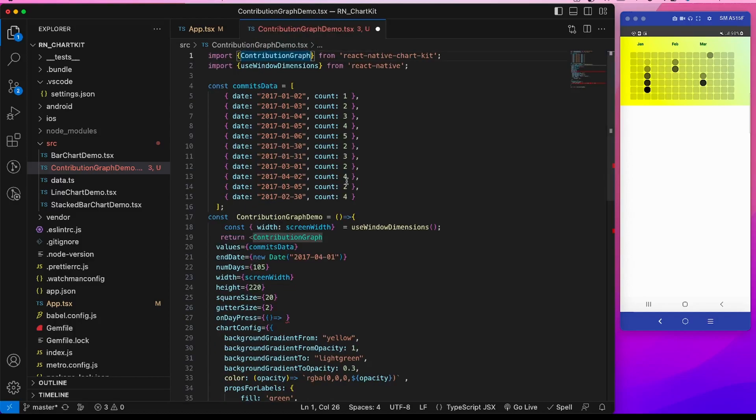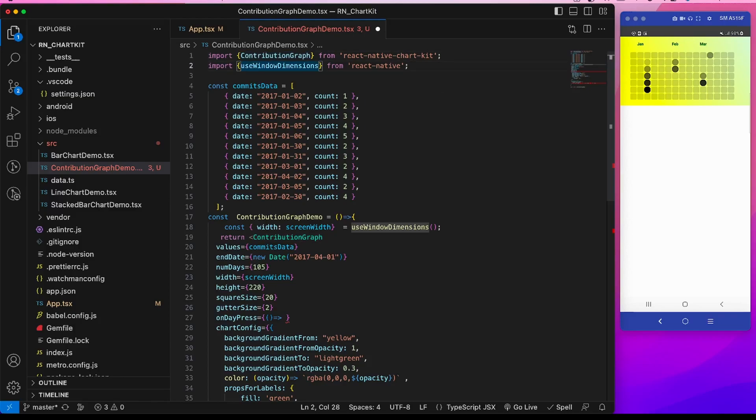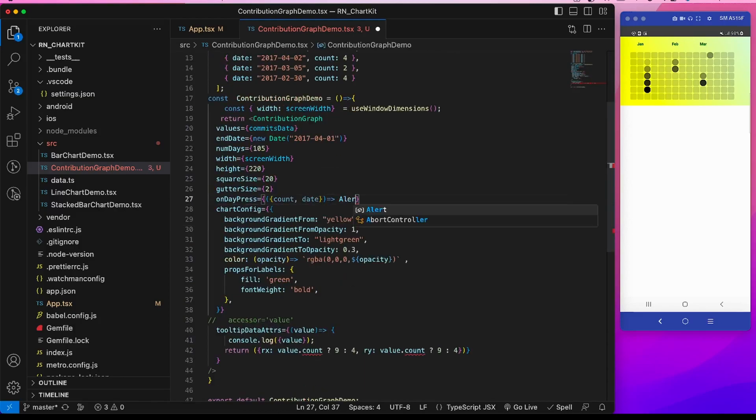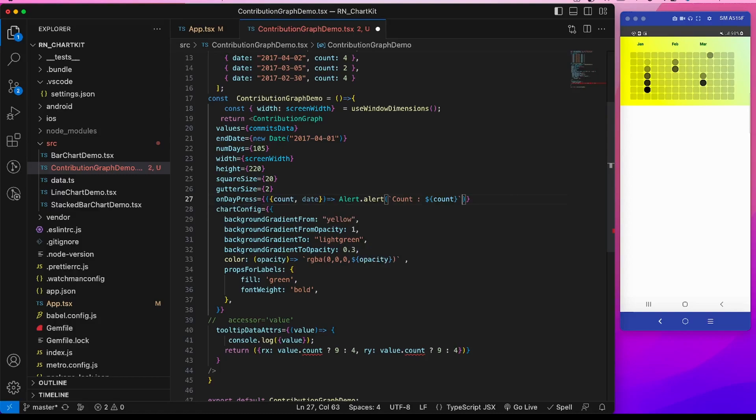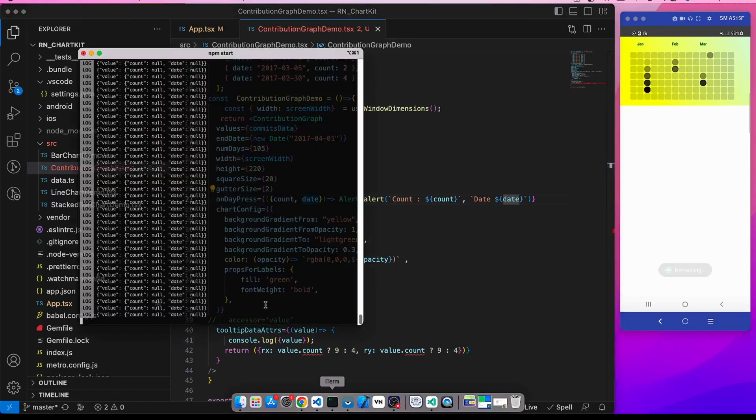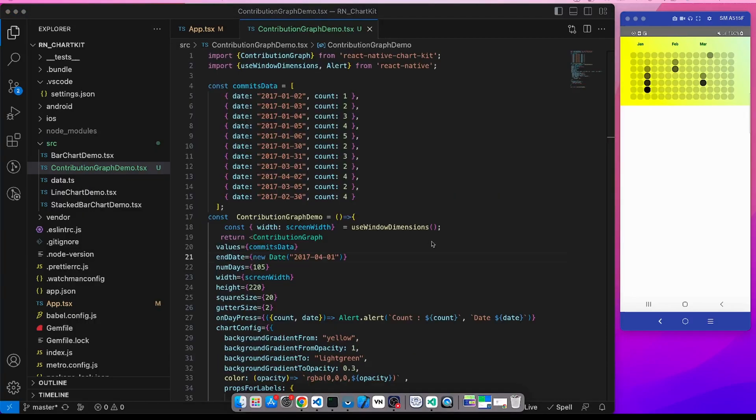For this example I will take the alert and display the count and the date. Let's first refresh the app.